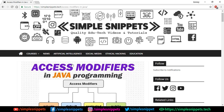Hey, what's going on guys? Tanmay here from Simple Snippets. In today's video tutorial on core Java programming, we're going to be covering the topic of access modifiers. If you've been watching this playlist, in the previous couple of videos we saw inheritance in Java and also the concept of packages. If you missed those videos, I'll link the playlist in the description. Make sure you watch those videos before this one.